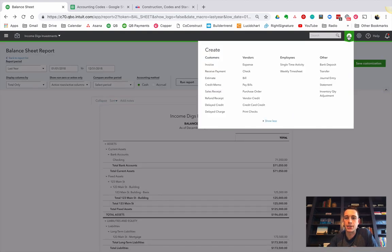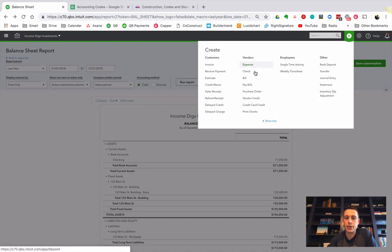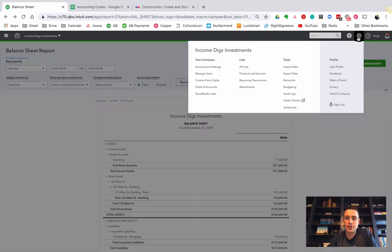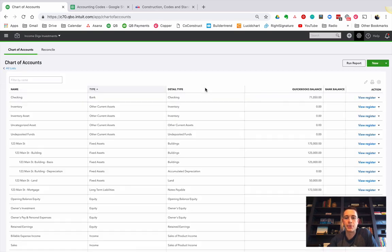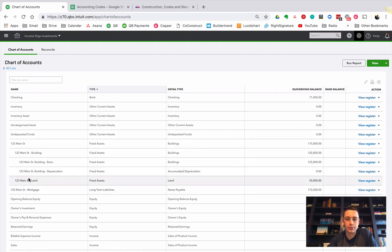So I'm going to go to plus, and we're going to go to... Actually, no, I'm going to go settings. I'm going to go to chart of accounts, and I'm going to add a new account.